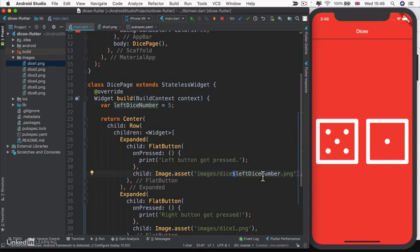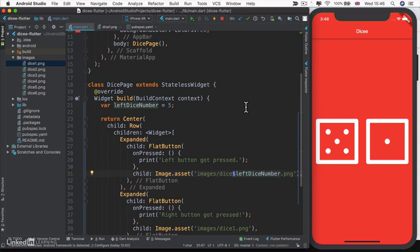But if you're new to programming and you don't know what variables are, what strings are, and how these things work together to produce this effect, then I want to quickly spend this lesson talking about variables in Dart.